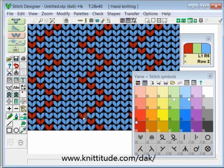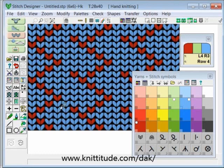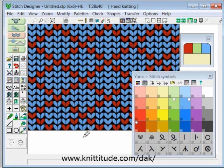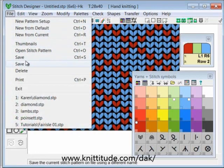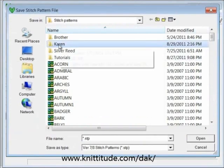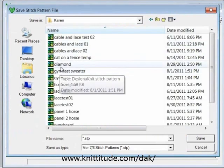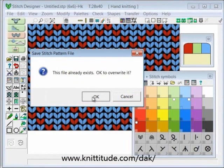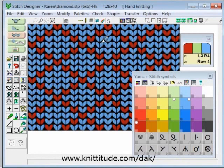I can make changes on any of the repeats and it will be reflected on the original. Let's add red here and red here, and red here and red here — now I have my diamond design and this looks quite good. So I'm going to say file > save as, in Karen, and it's a diamond design. OK to save this — yes it is.